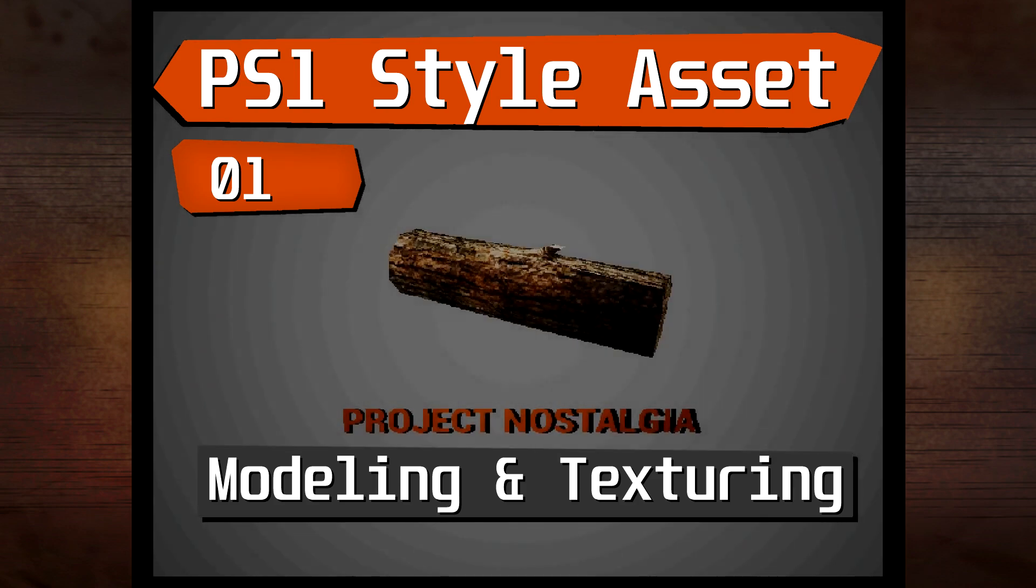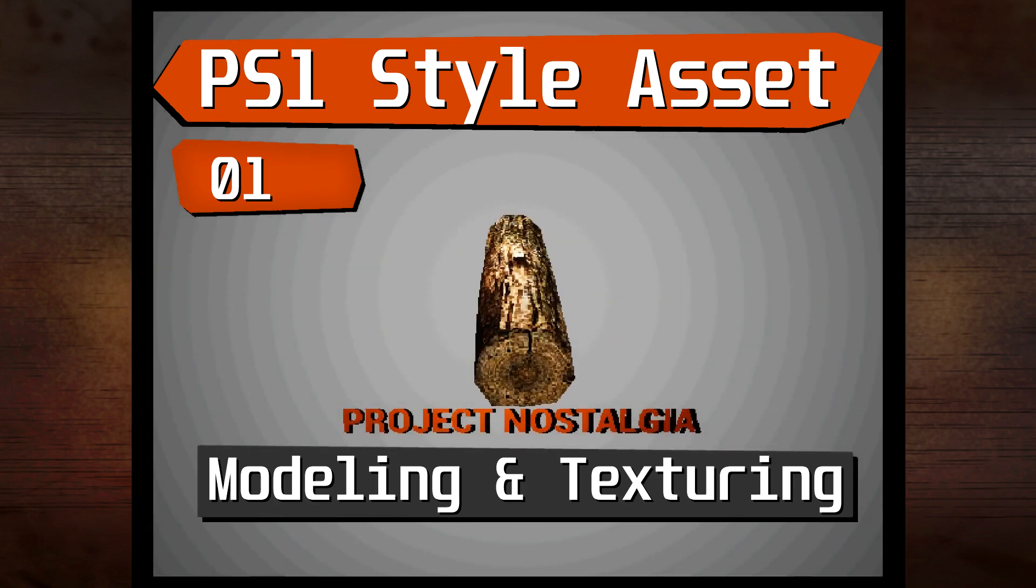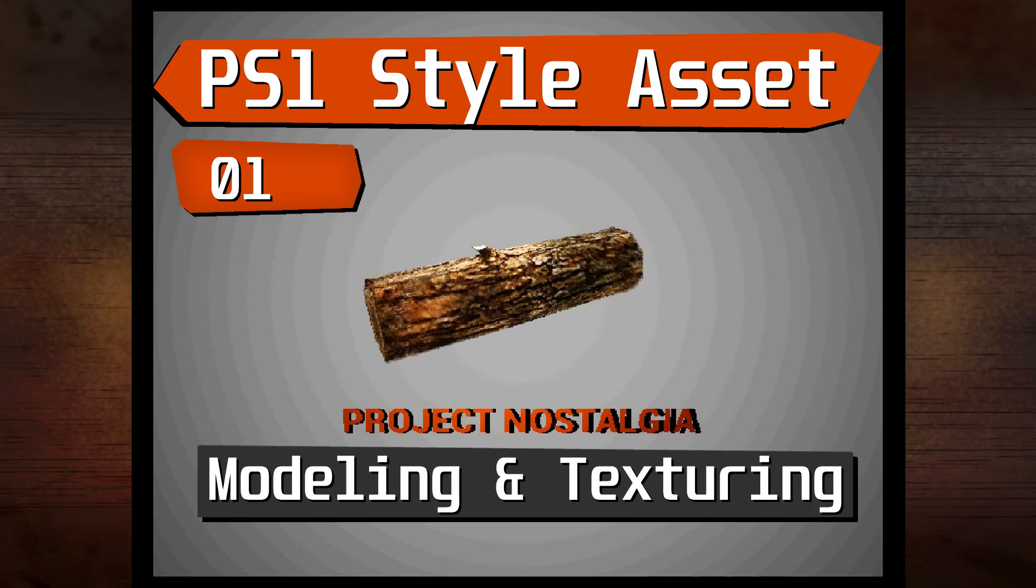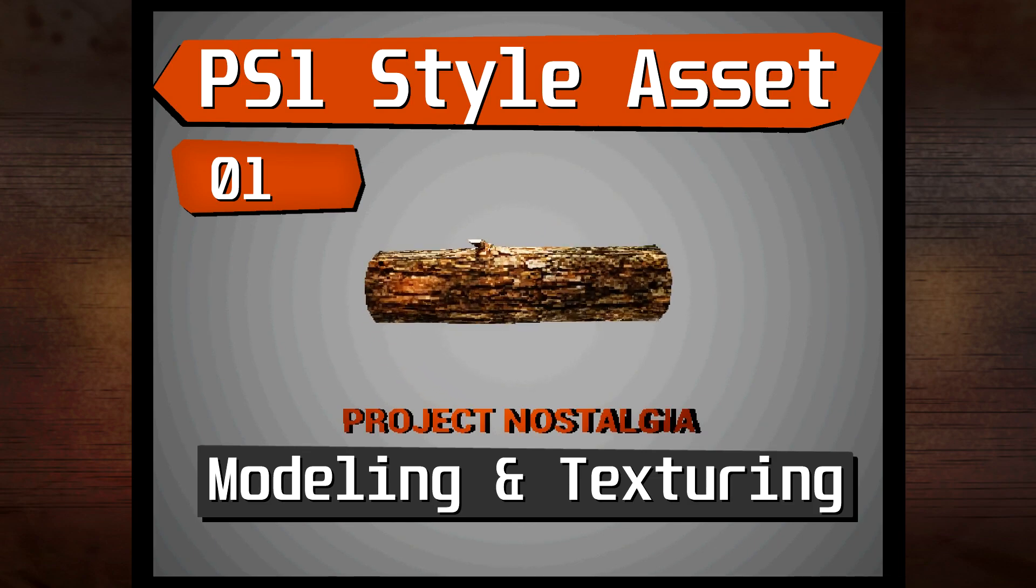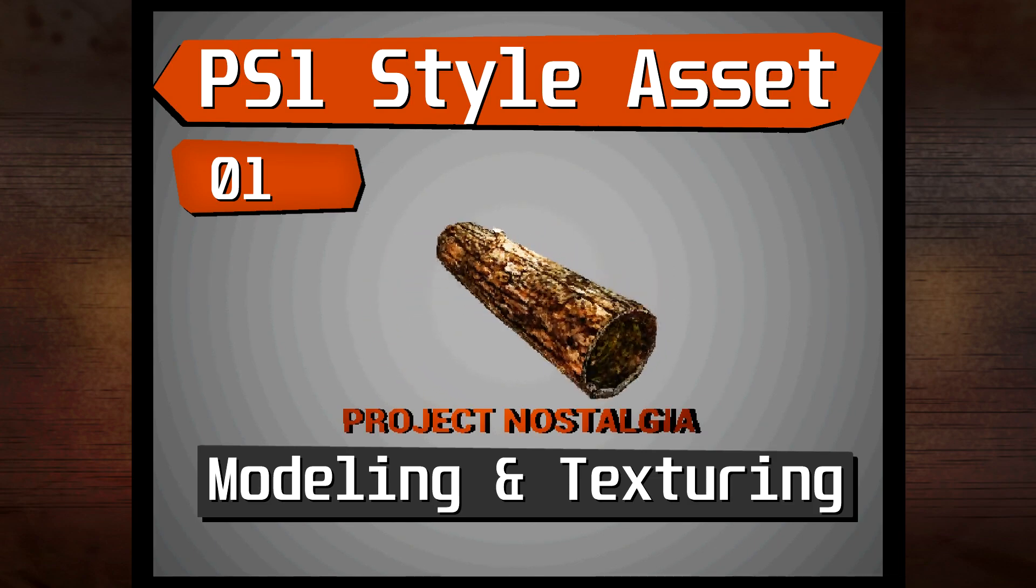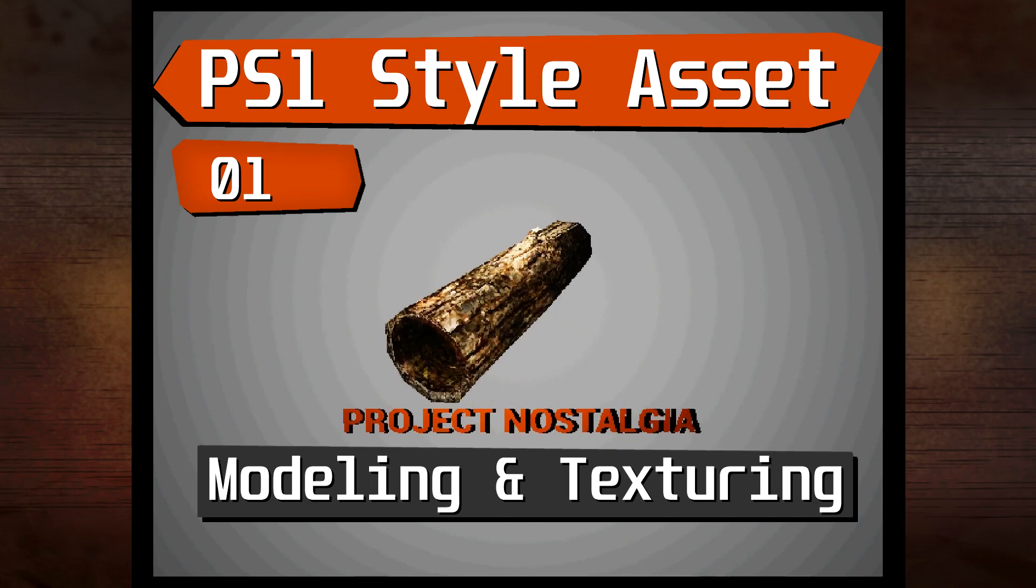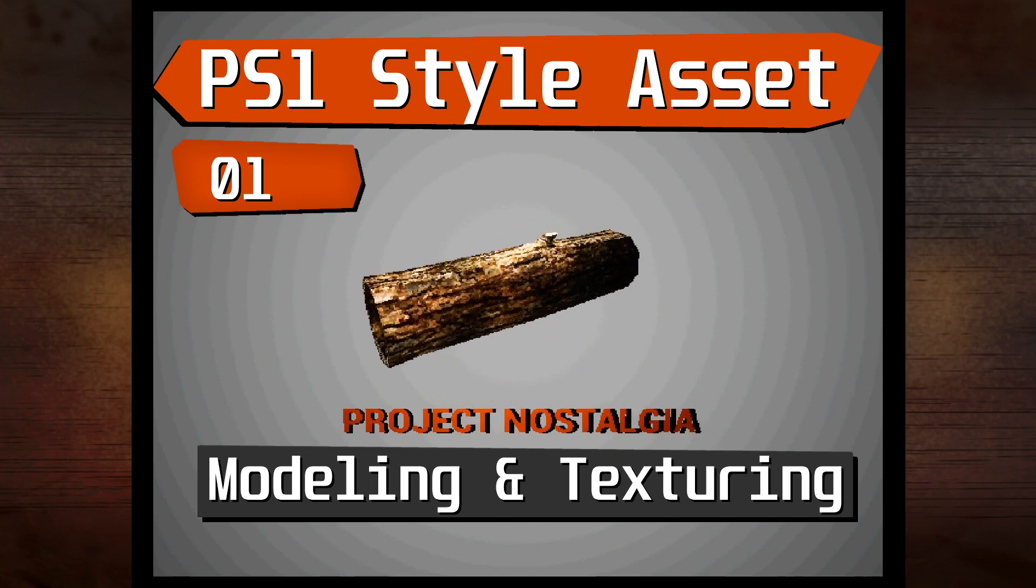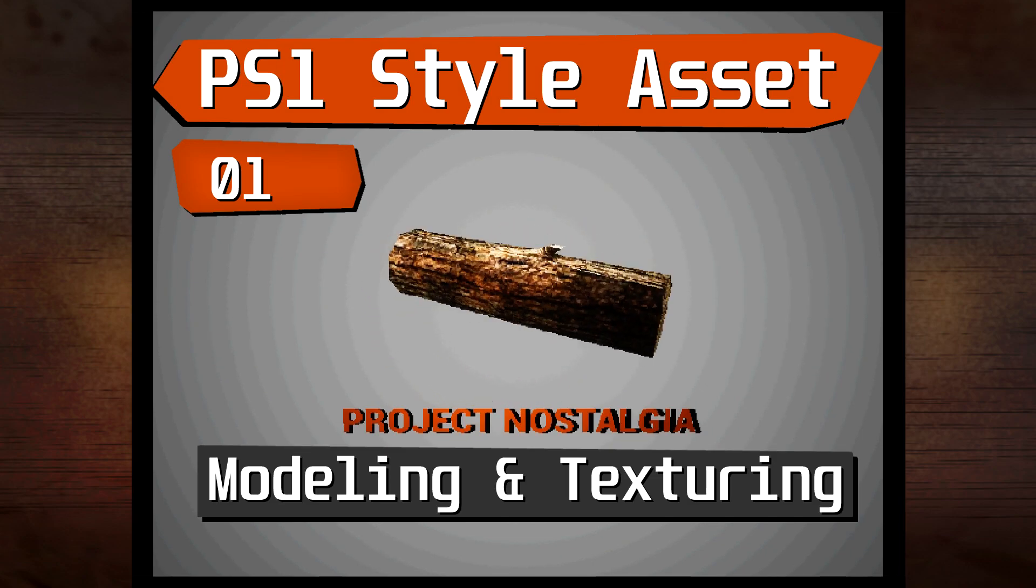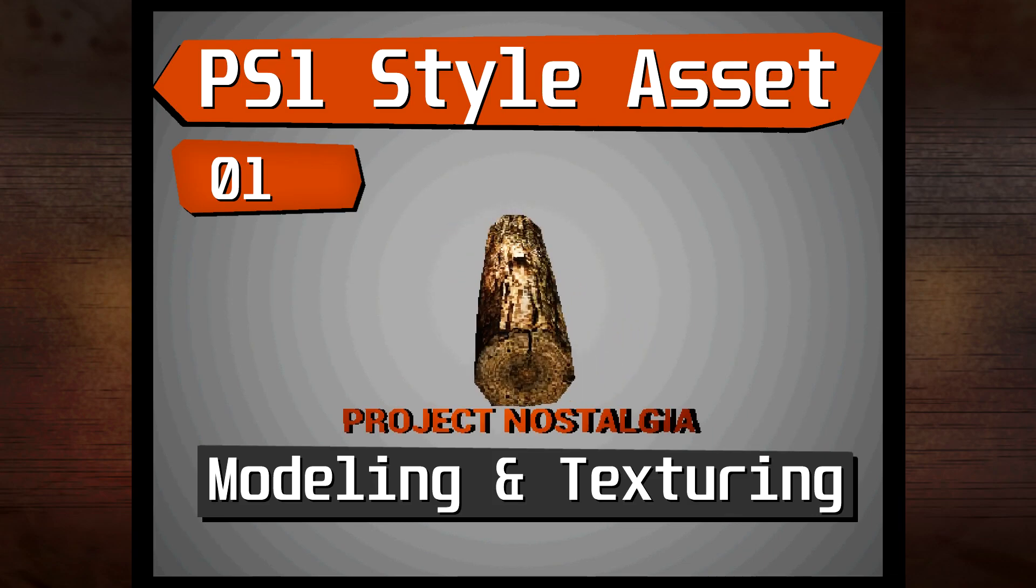Hello and welcome to my first YouTube tutorial. In this tutorial I plan to show you how I go about modeling a PS1 style log for my personal project Nostalgia.